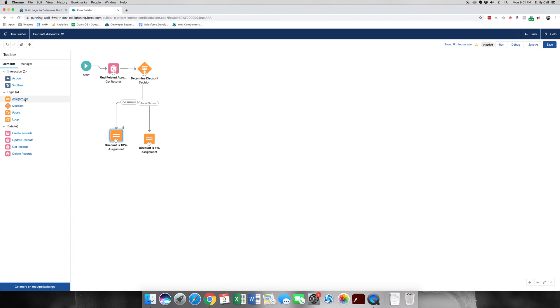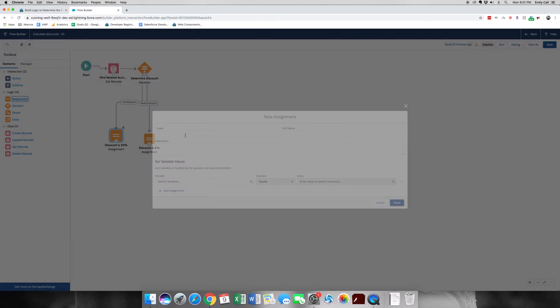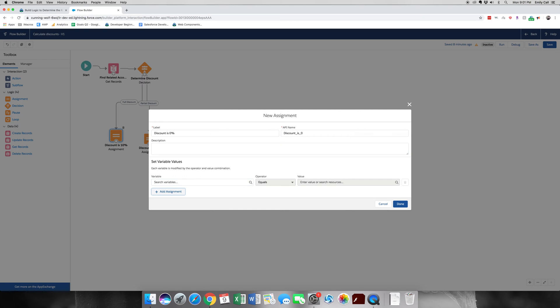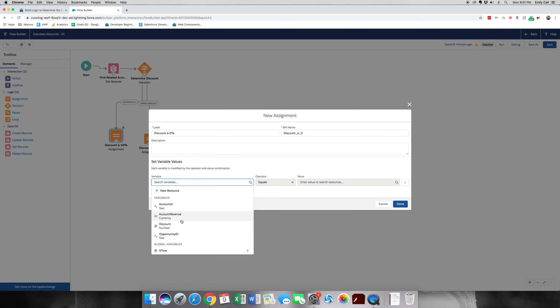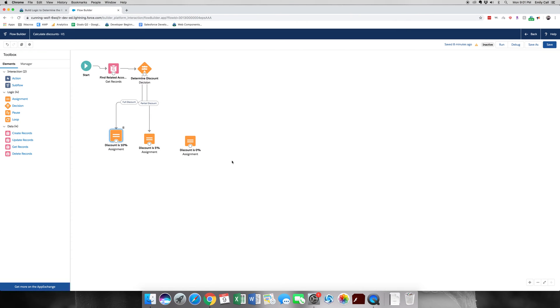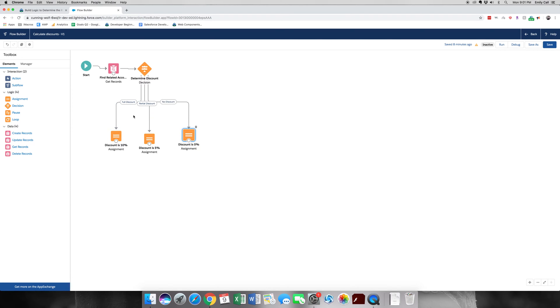Now I think we can understand what the next one is. It's just going to be the no discount, or discount is equal to 0, or is 0% is what we're going to call it under the label. Grab discount and add 0. Now we're going to drag the node down. As you can see, it shows full discount option, the partial discount option, and the no discount.